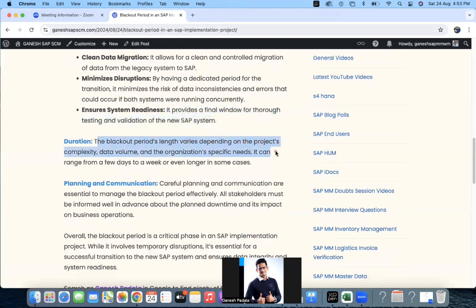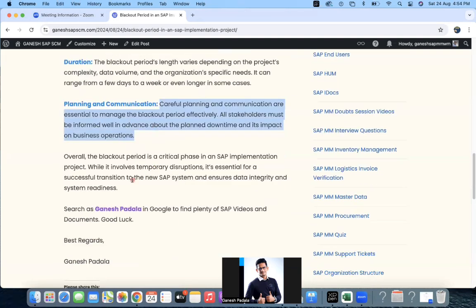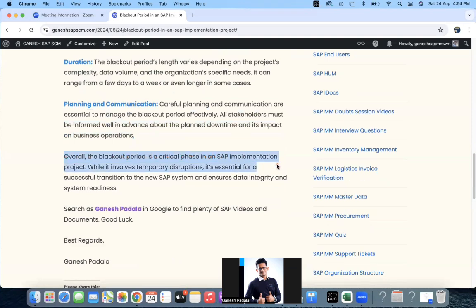Regarding duration, the blackout period length varies from days to a week. In my experience, mostly two to three days. In one project, it was less than a full day — from Saturday night to Monday morning 8 AM, operations had to be running in SAP. For planning and communication, careful planning and communication are essential to manage the blackout period effectively. All stakeholders must be informed well in advance about the planned downtime and its impact, so they don't schedule contract employees for certain activities, and team members can plan their leaves around that period.